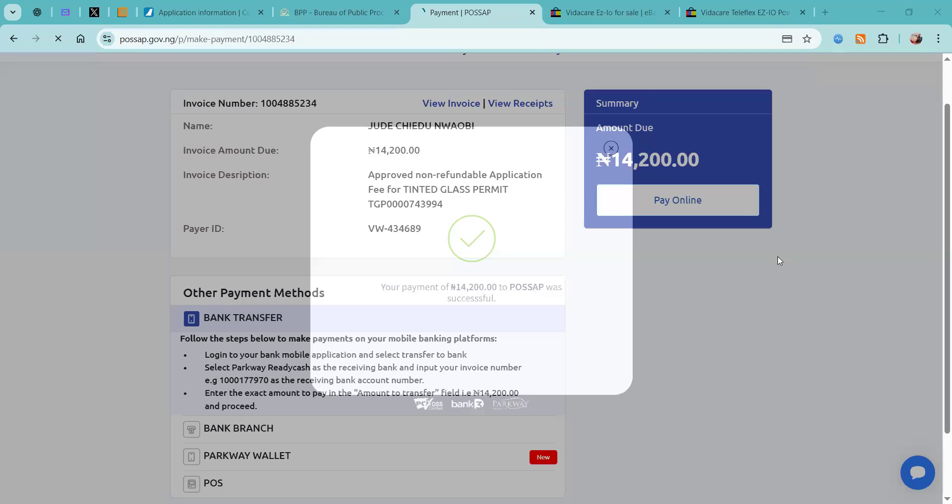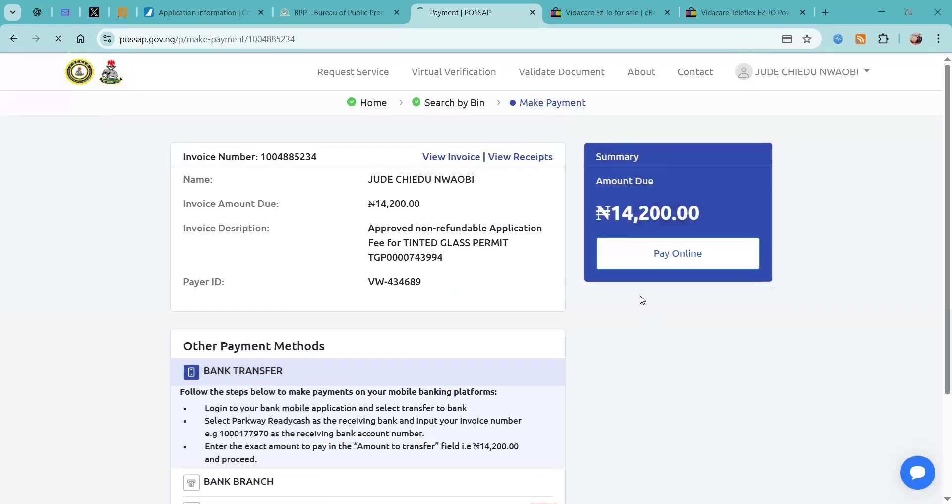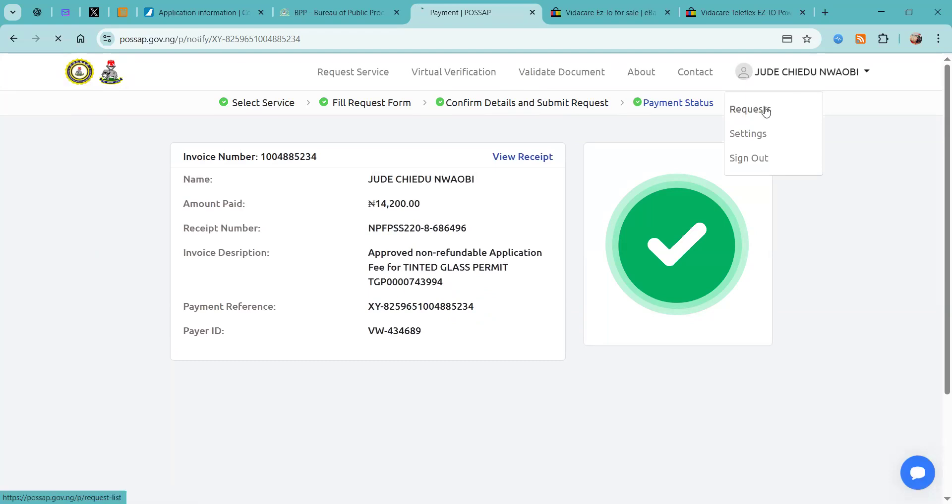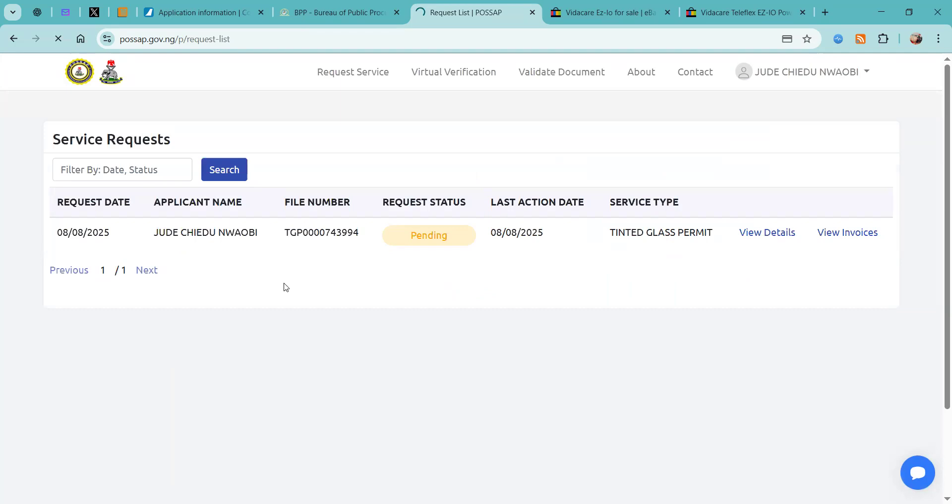Okay, so now the payment has been completed and then we have successfully applied for our tinted permit. You can go back to click the arrow beside your name and look at your request, and then you can see we have a pending tinted glass permit application.